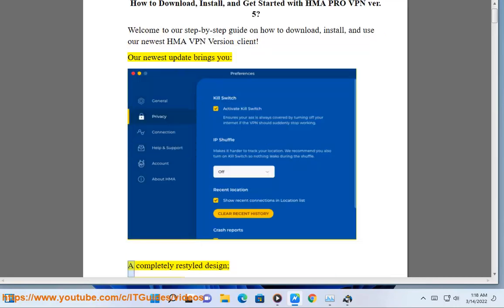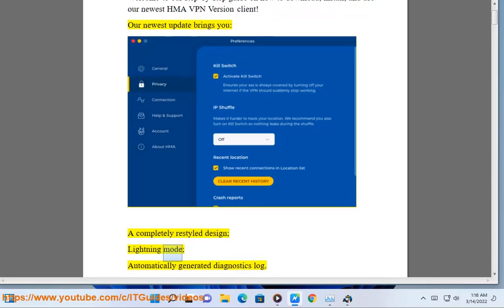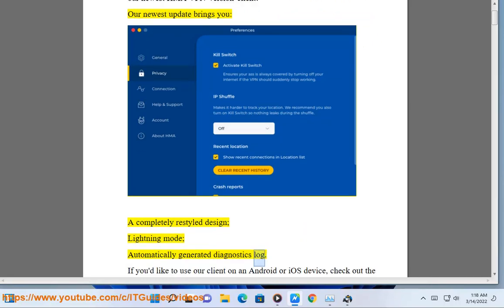Our newest update brings you a completely restyled design, lightning mode, and an automatically generated diagnostics log.